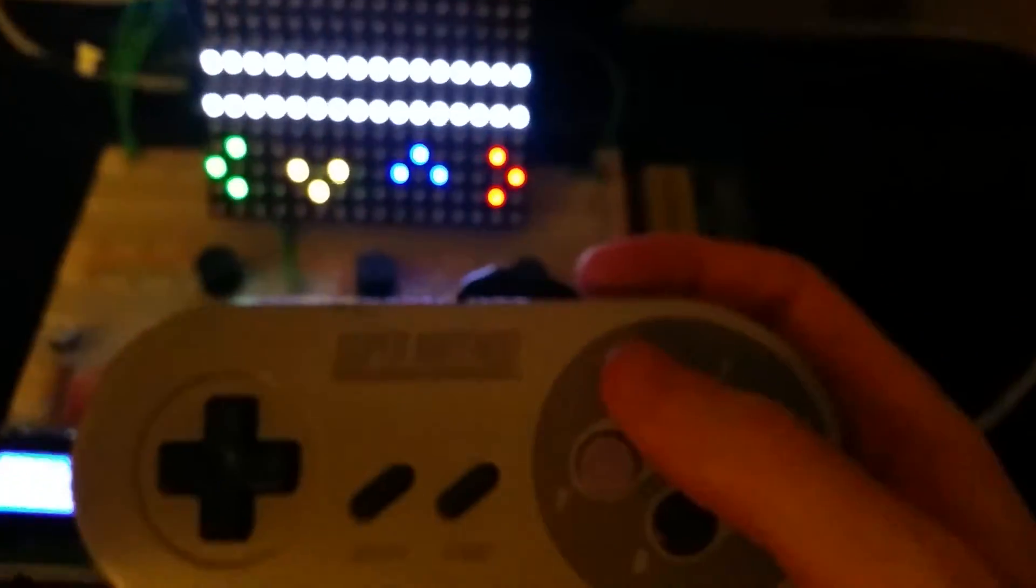I have an input which is a Super Nintendo controller. Pressing either the arrows or the buttons will activate the LEDs.